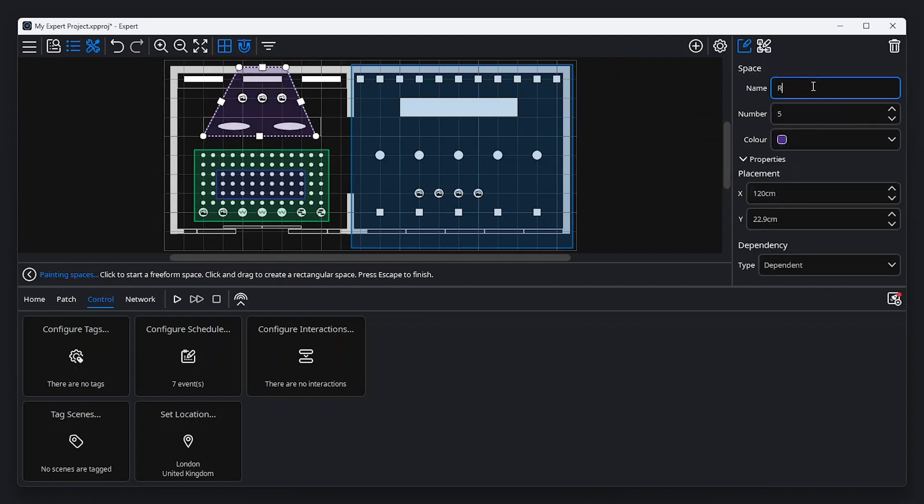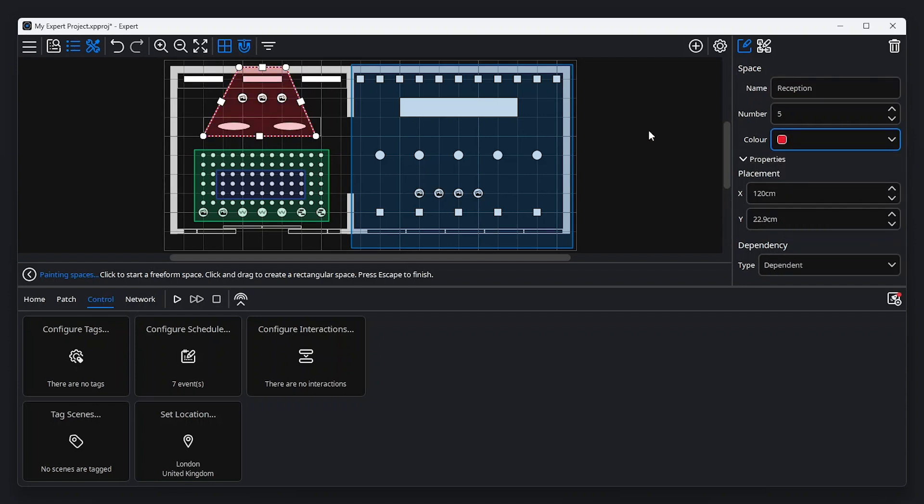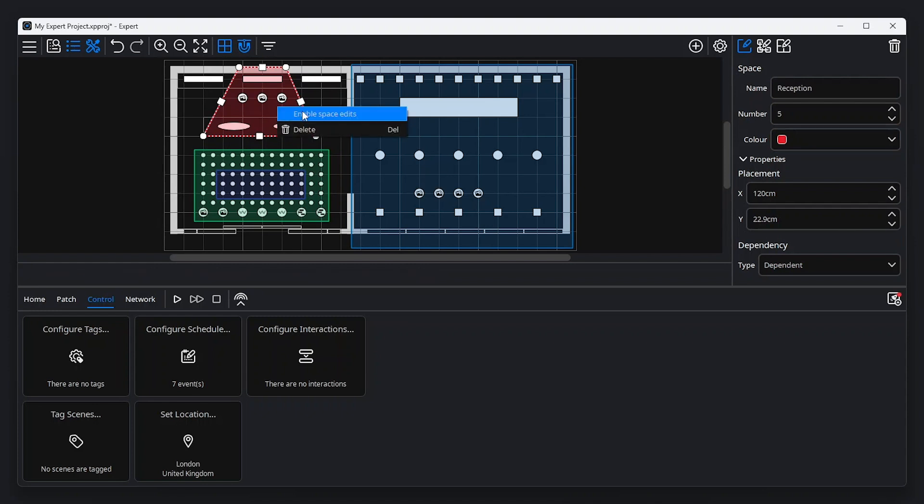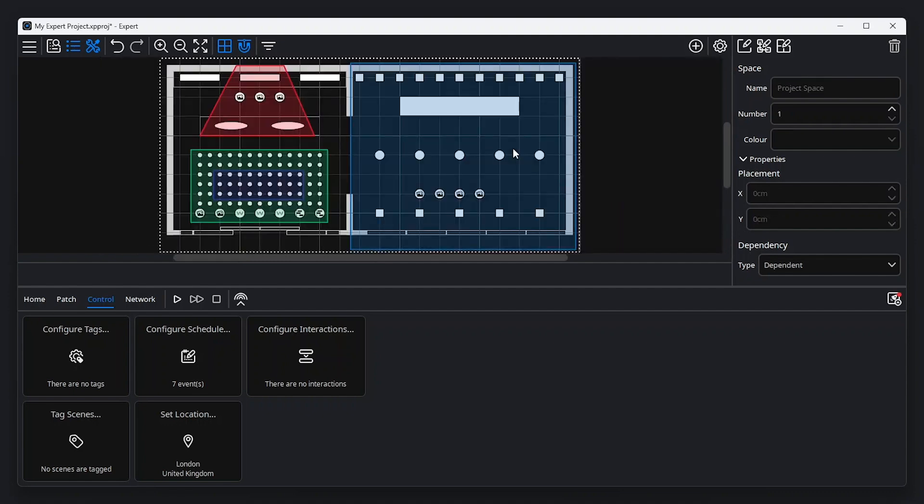Spaces have a name, number, and color configurable from the property editor when the space is selected. Spaces can be locked from accidental adjustment by right-clicking and toggling the enable space edits option. Double-clicking the space will zoom to show that space. Double-clicking the project space will zoom to show the full canvas.